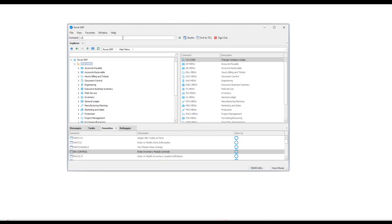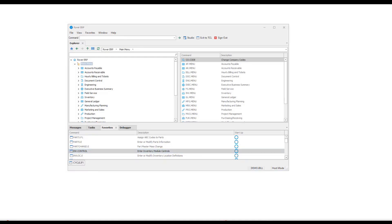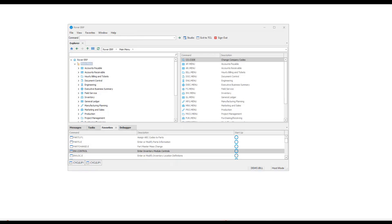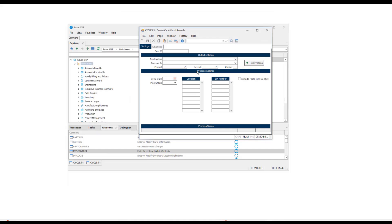Quick note: all attendees are muted and don't have the ability to enable their microphone. When we're done with the presentation, Corey will open that up so people can use their microphone. For now, if you're trying to reach us, please send a chat. Now we've got our parameters set up and the distribution accounts looking the way we want them.